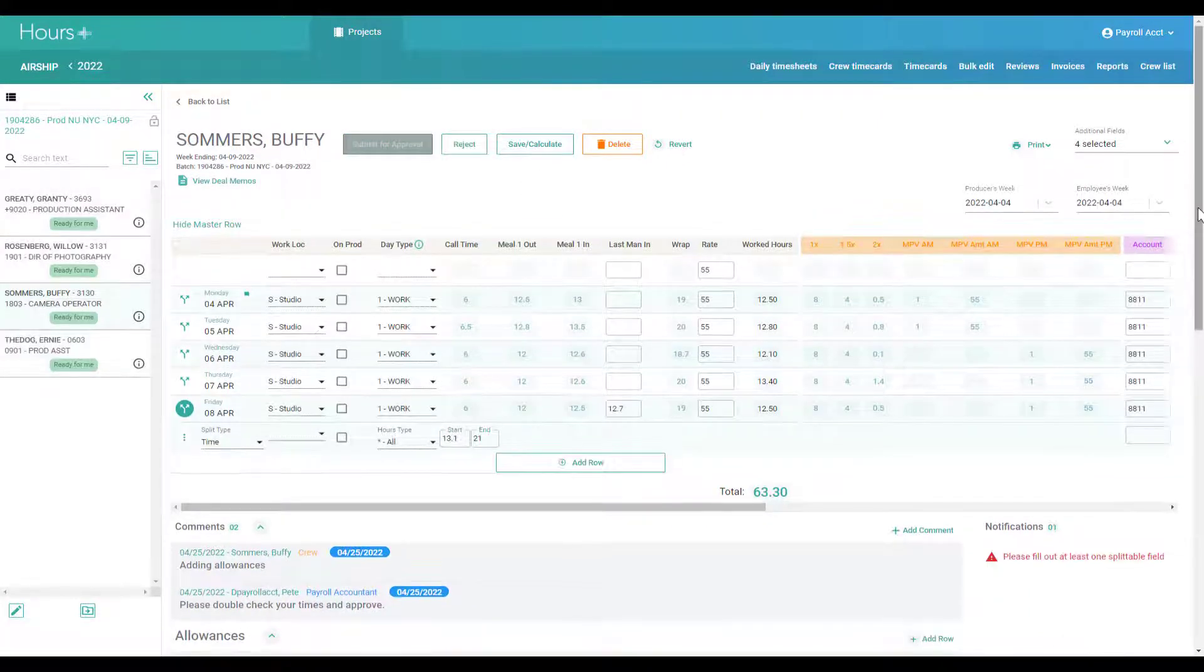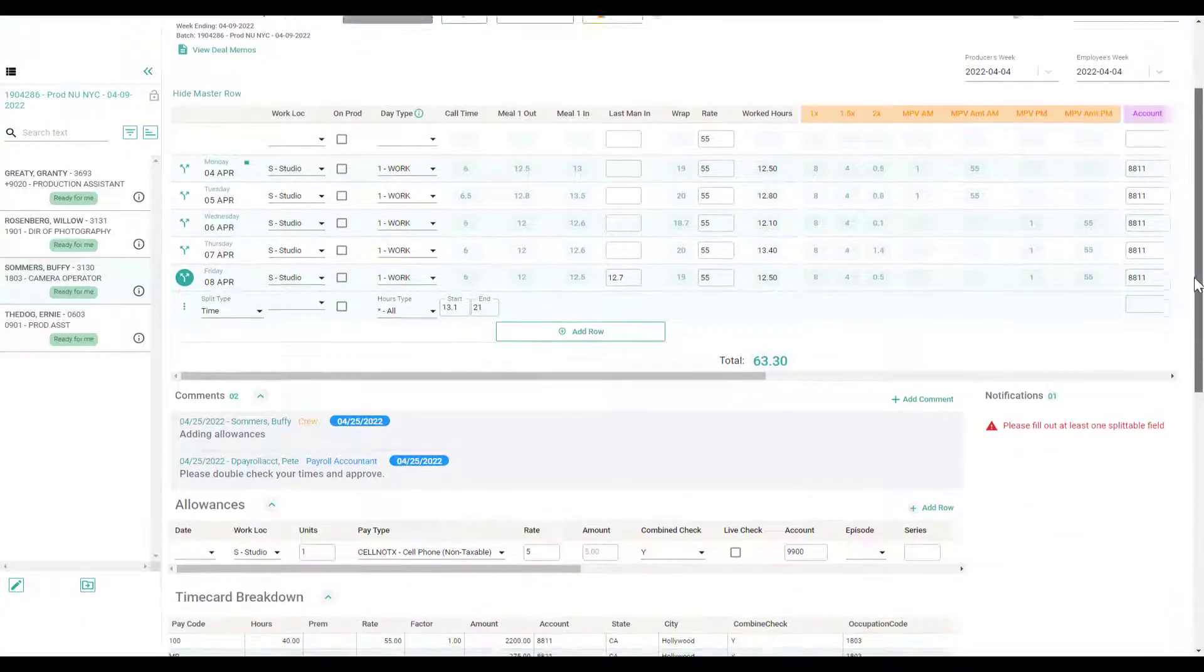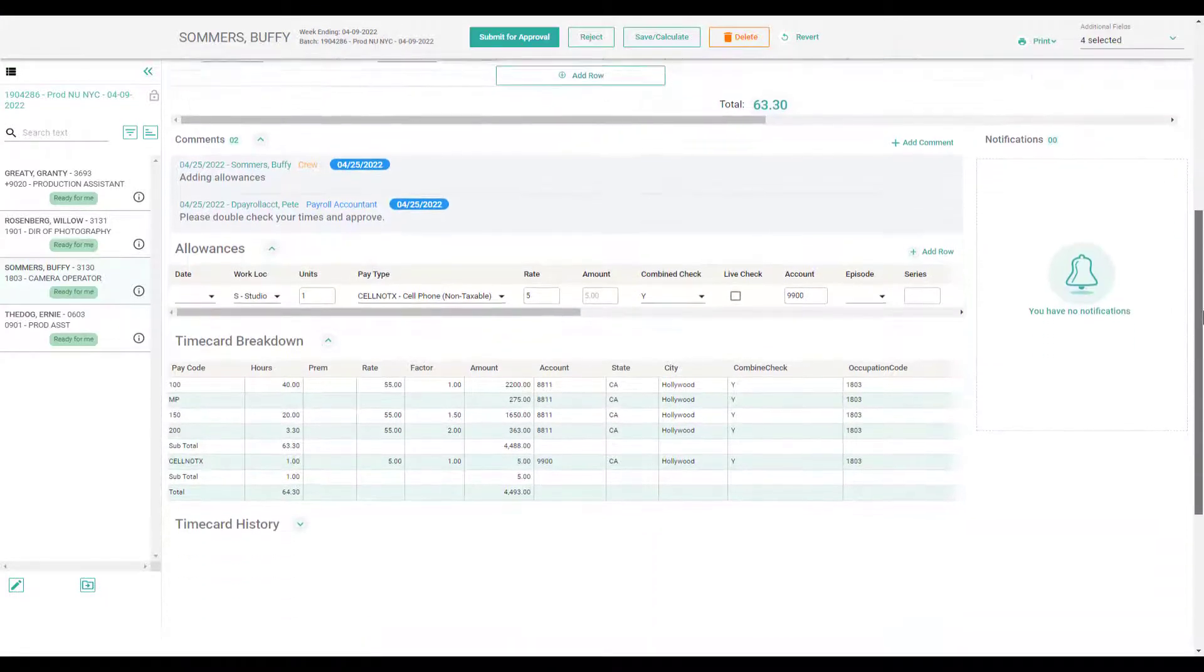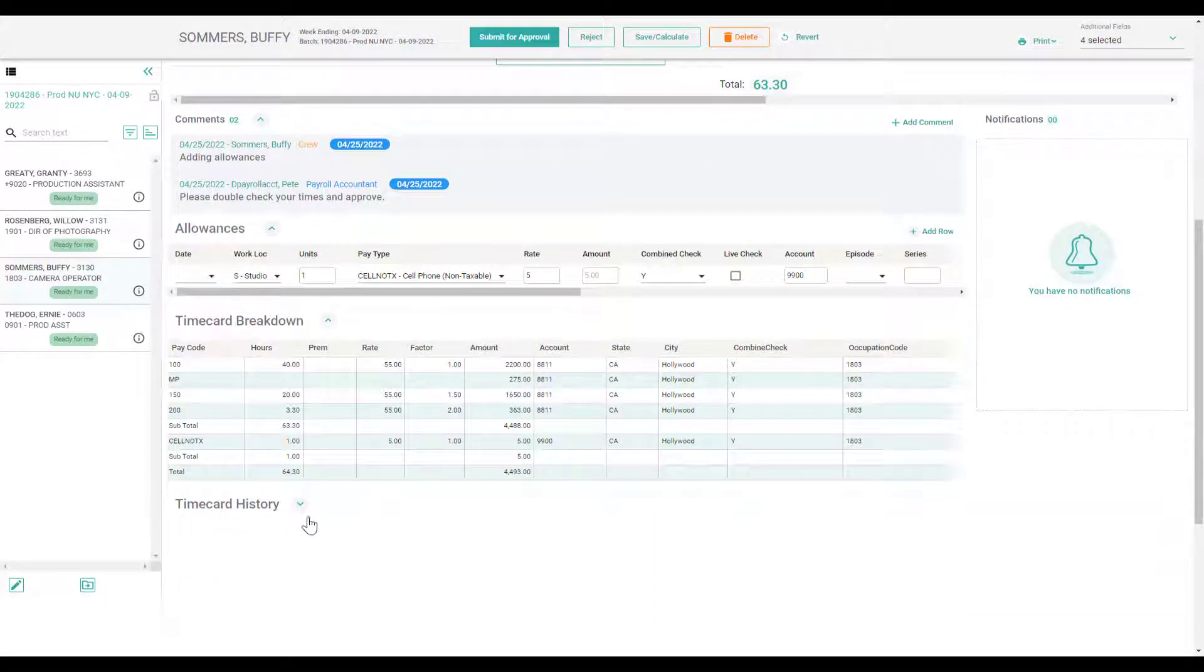You also have access to notifications about the timecard, as well as the timecard history.